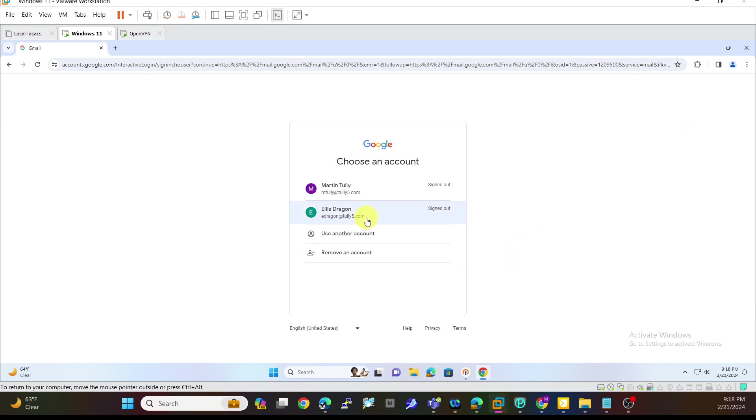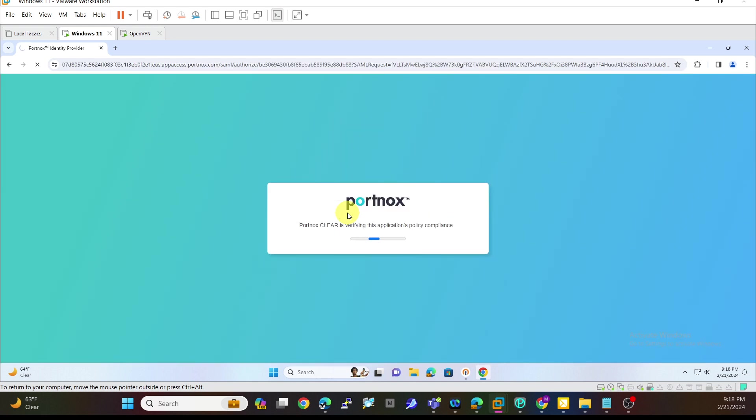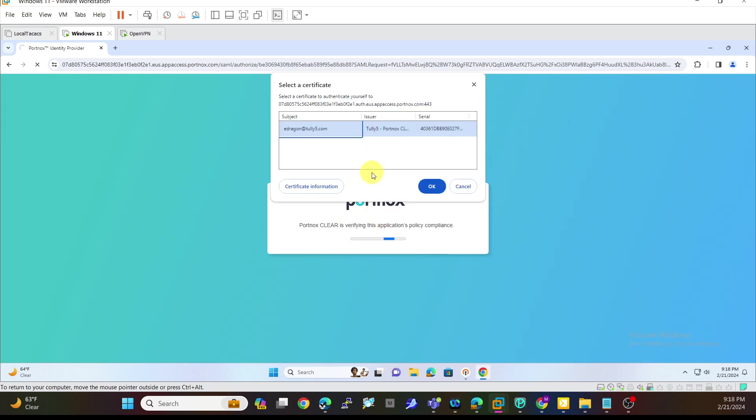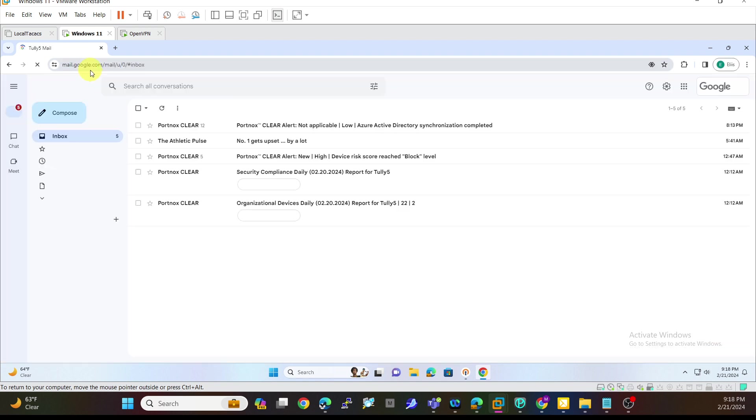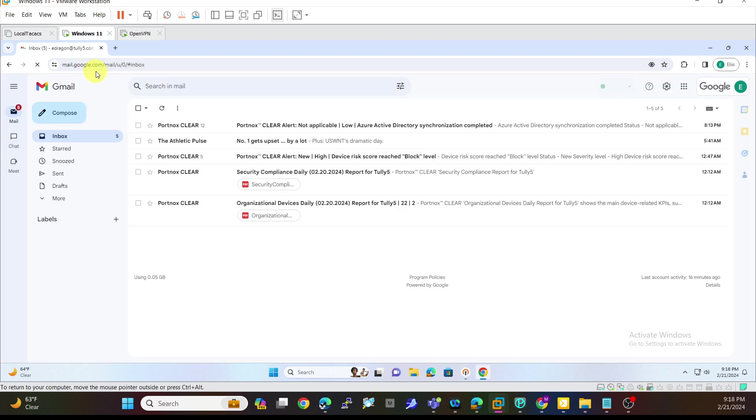So I already have my certificate, I have my username here. I'm going to click on it. You can see it is verifying my company's policy compliance. I can see that certificate that's been deployed. I hit OK. Once I hit OK, you can see it goes very quickly into CyberArk and it transitioned through and I quickly got logged into my Gmail account.